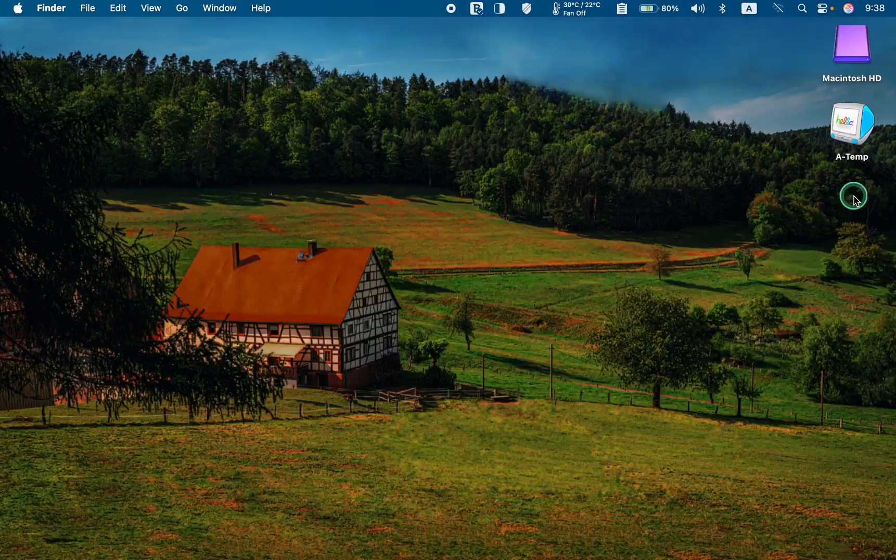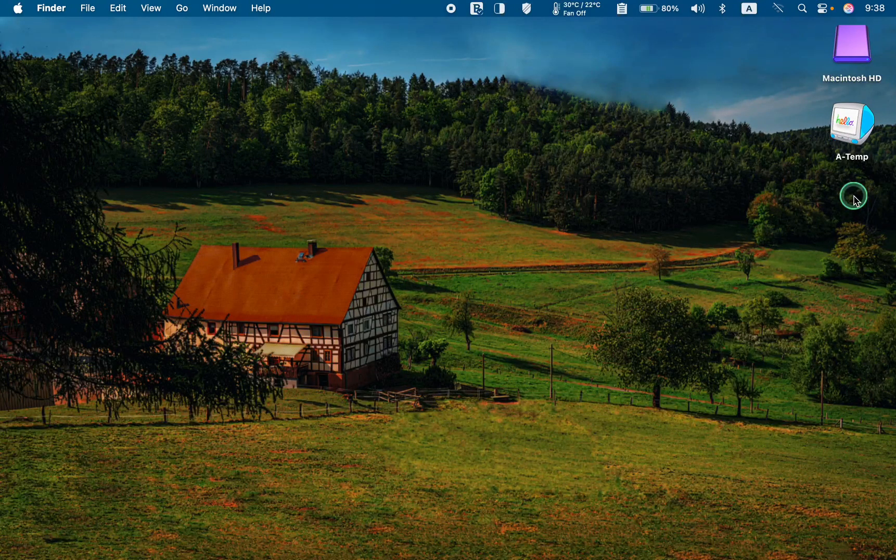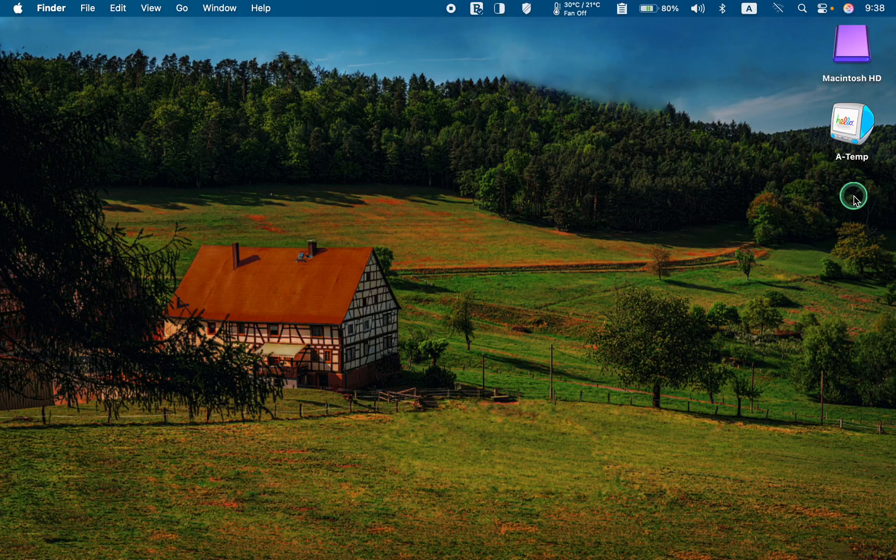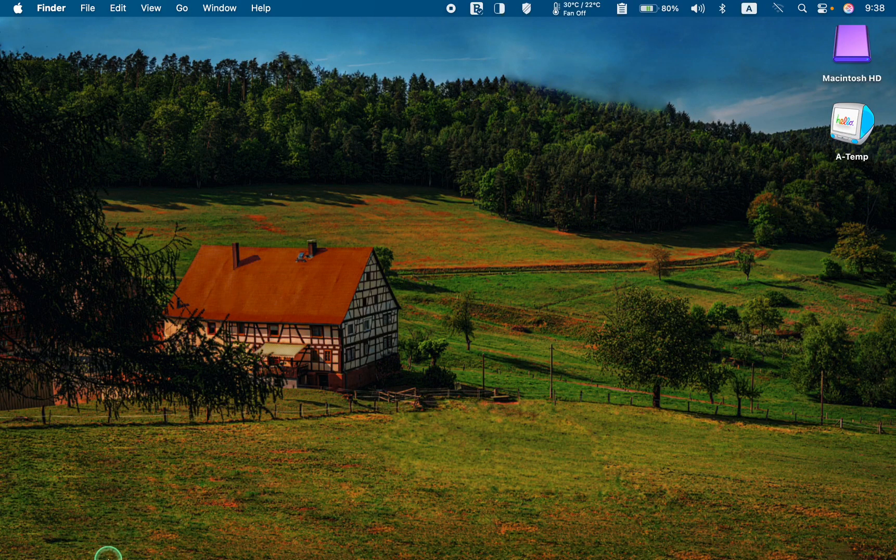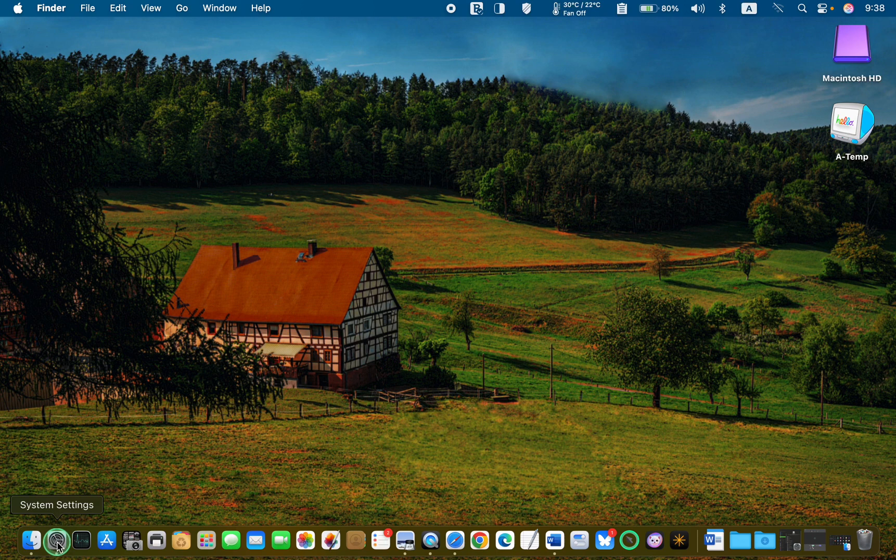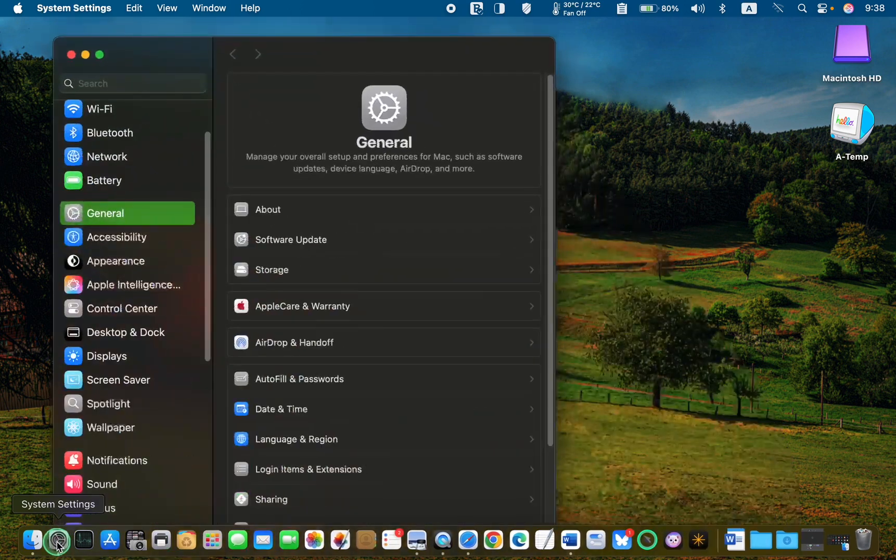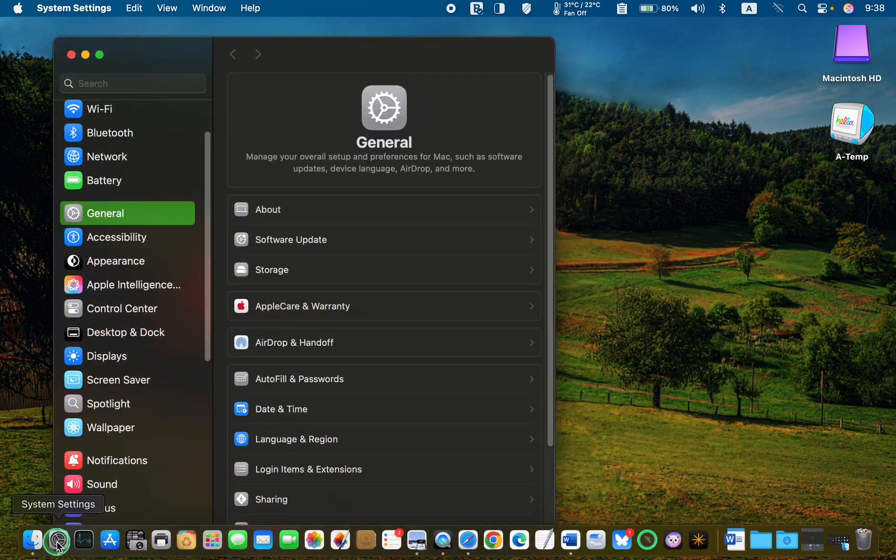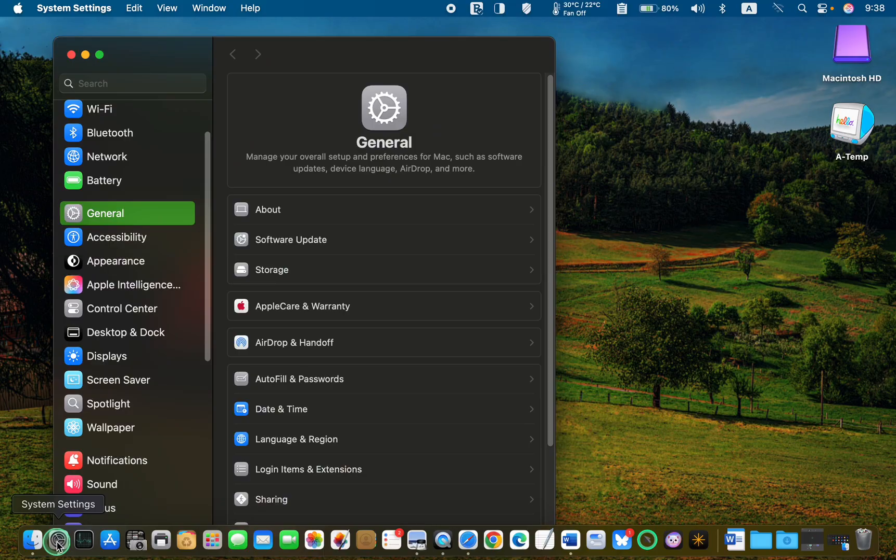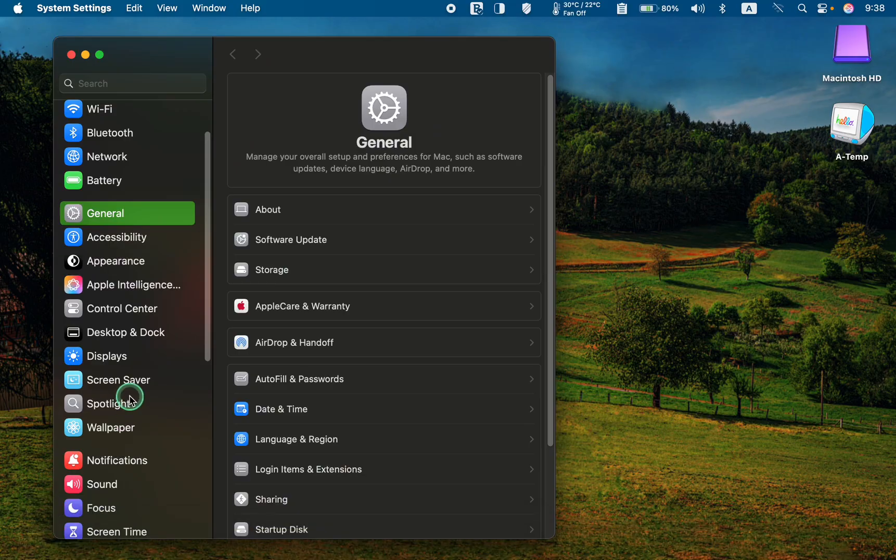To remove dynamic wallpaper on macOS Sequoia, open system settings by clicking its icon in the dock, then select wallpaper from the left sidebar.